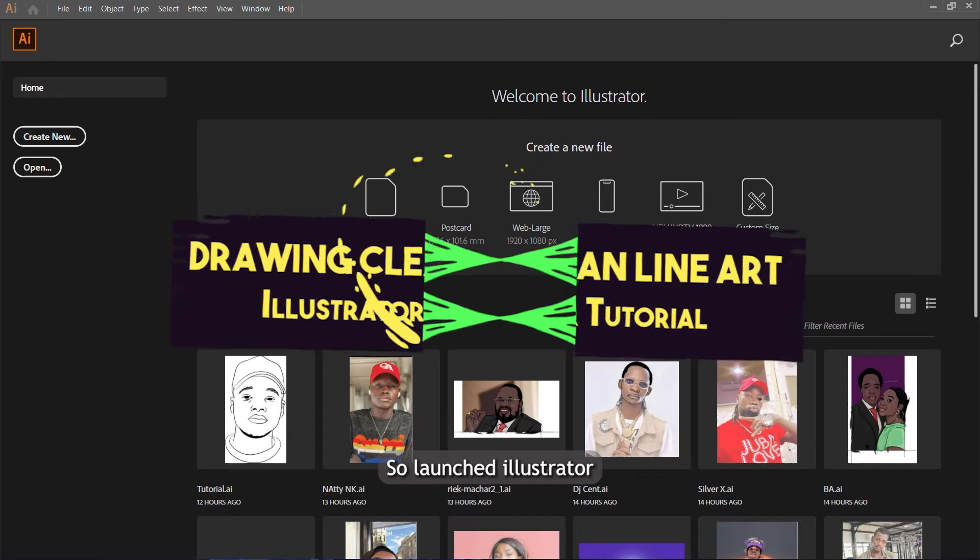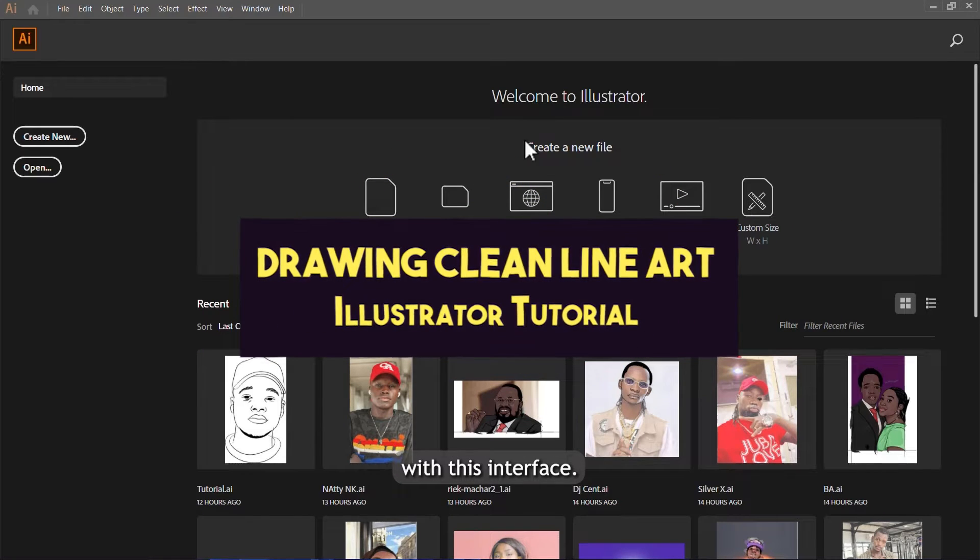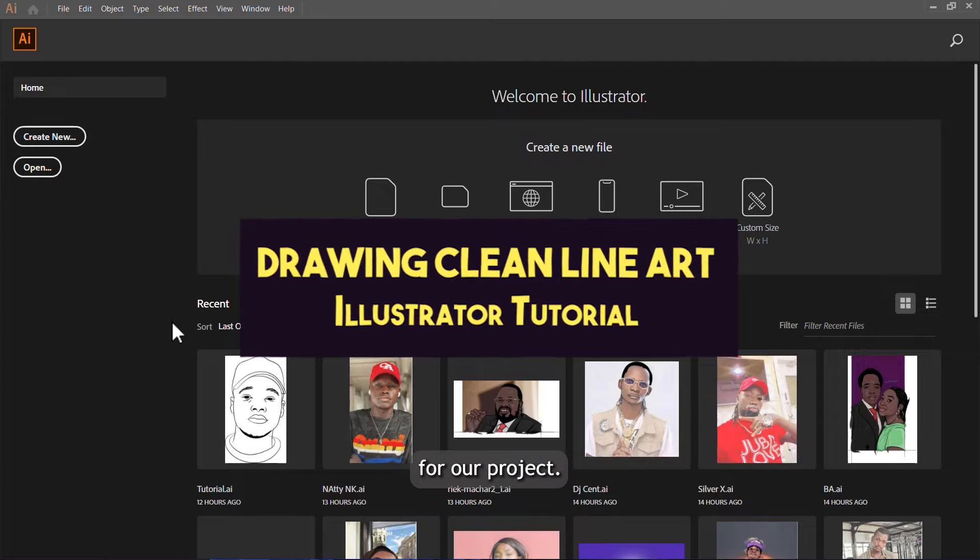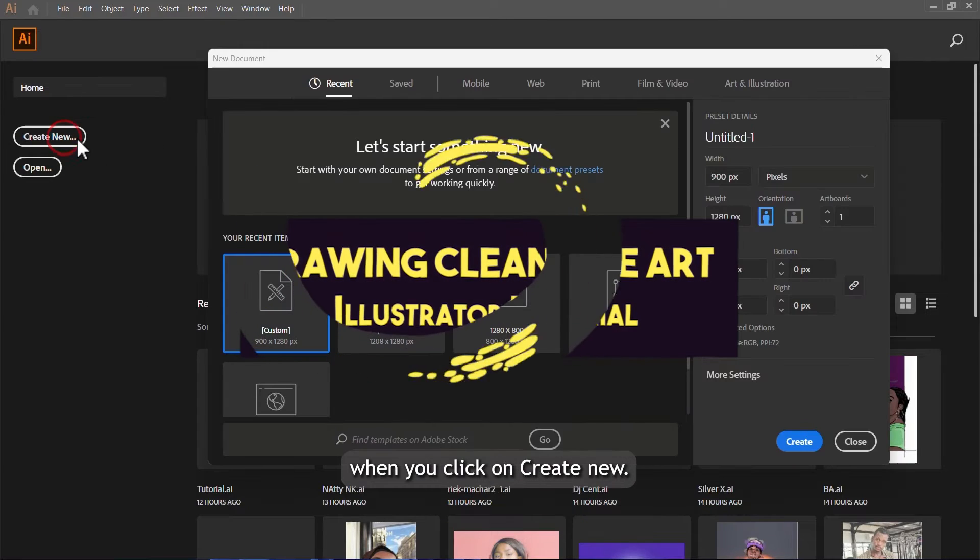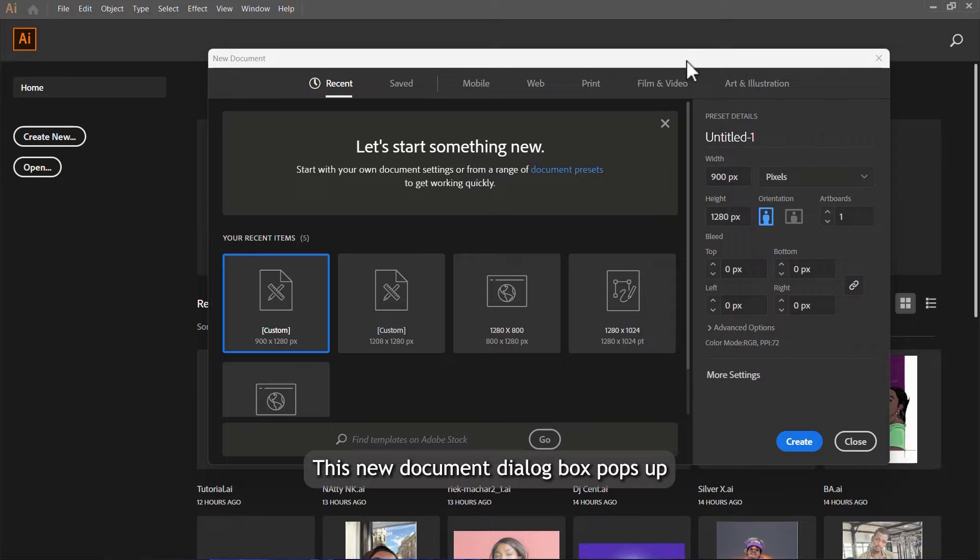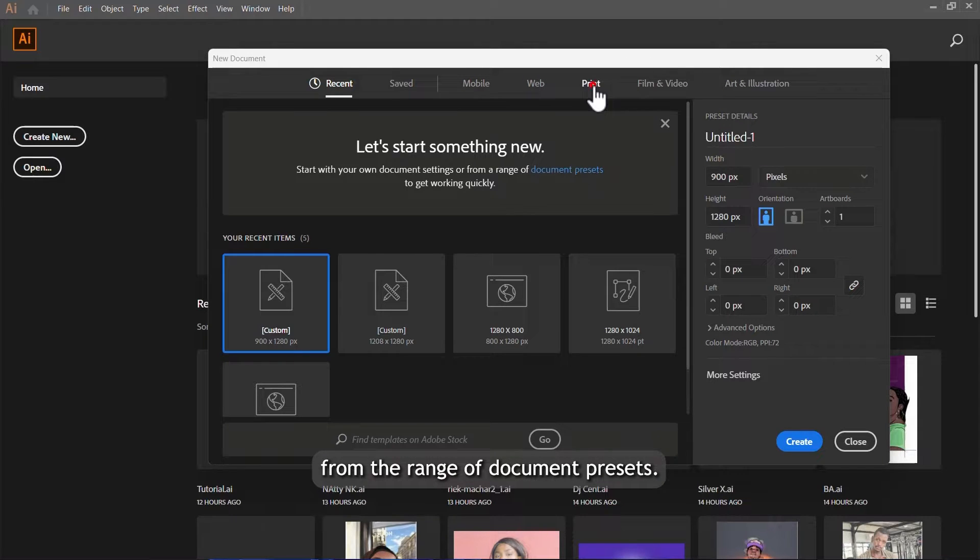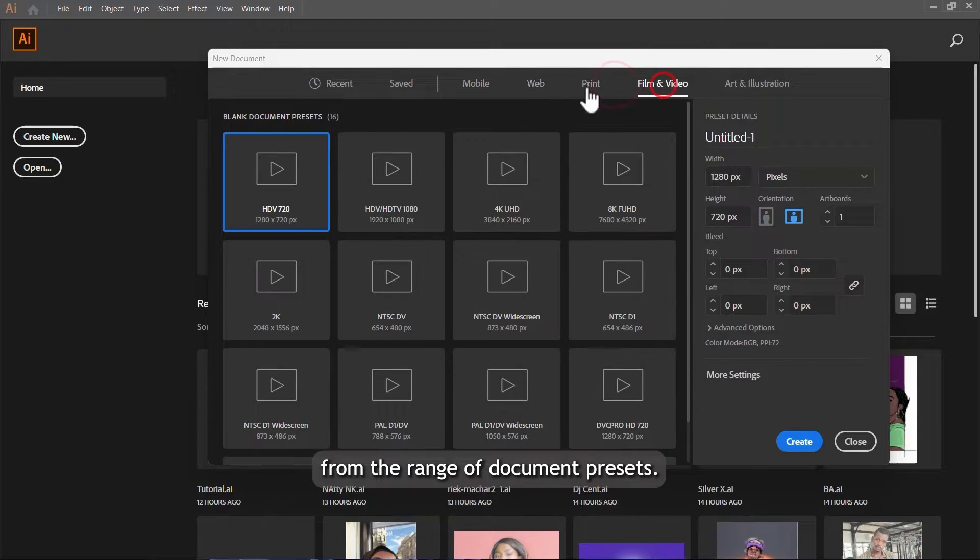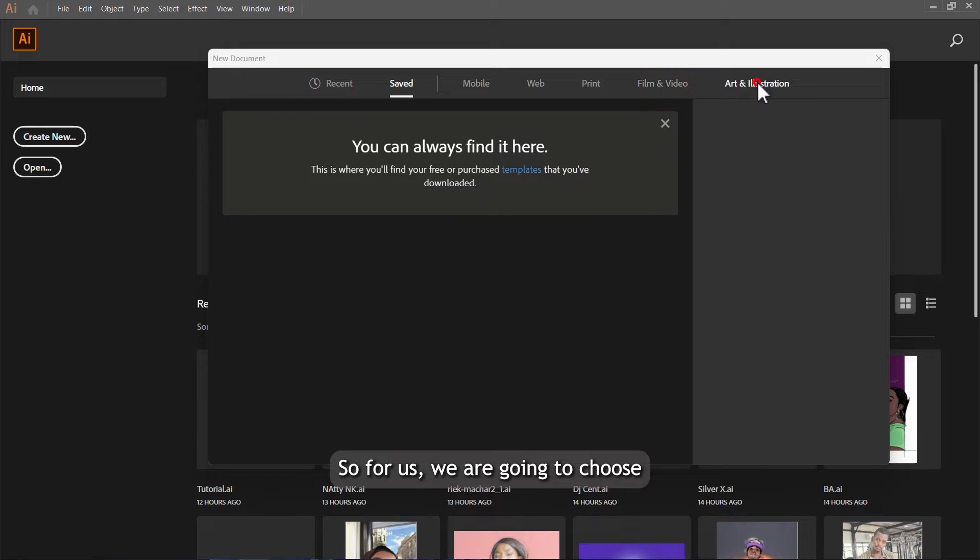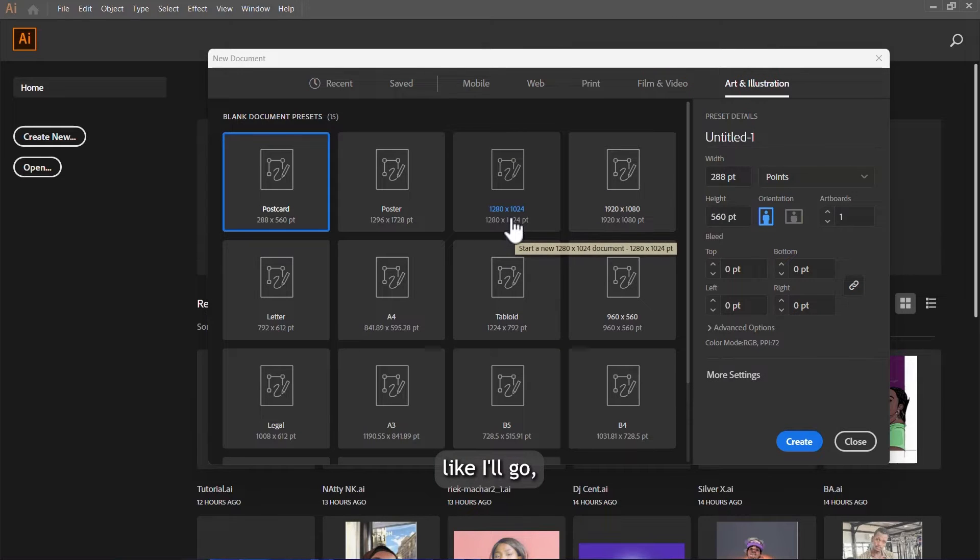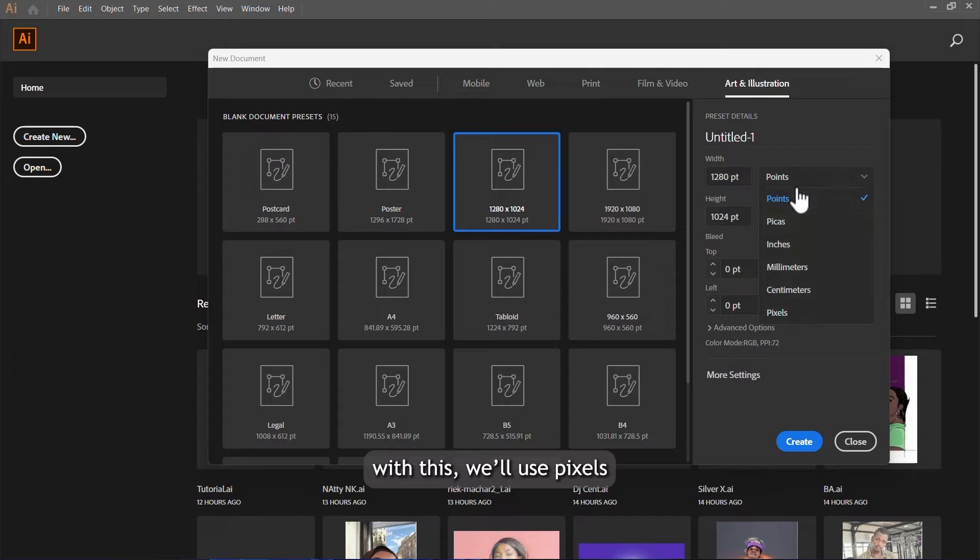Launch Illustrator and you'll be welcomed with this interface. We are going to create a new file. When you click on create new, this new document dialog box pops up and we can select from a range of document presets. For us, we are going to choose one of these.